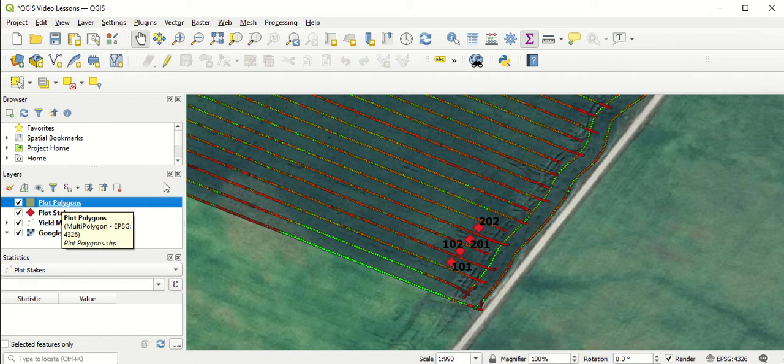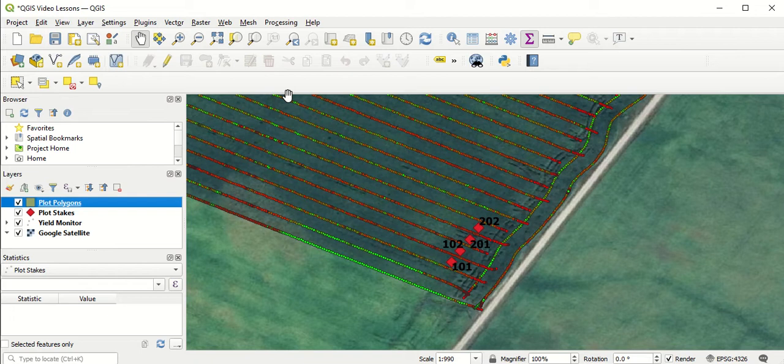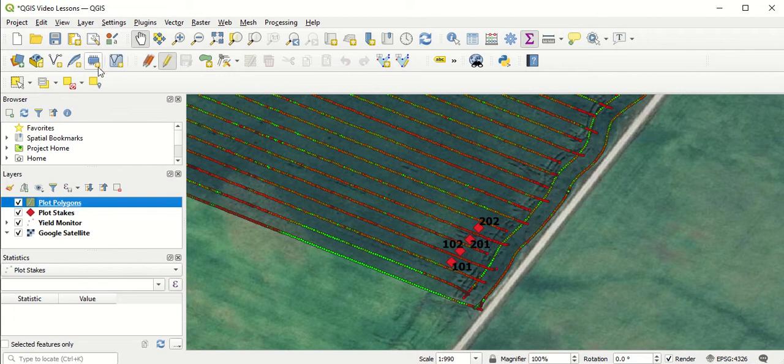At this point, we're ready to add polygons to the map. Of course, like I've shown in previous videos, you can't actually edit this new layer until you toggle editing. So I'm going to hit toggle editing. Now you can see the icons have lit up, which allows us to actually edit this layer.